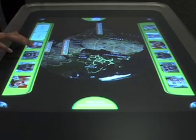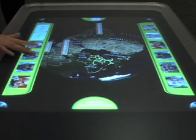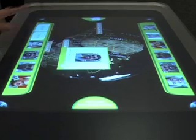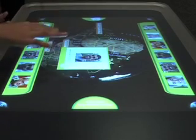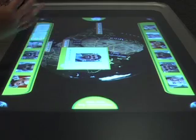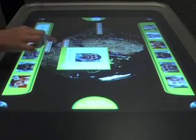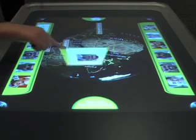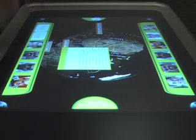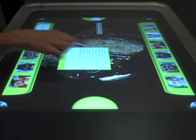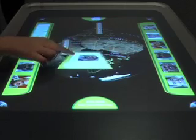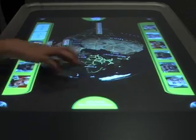Then we have the speakers information. We can drag speakers out, and we have a business card style — we can tap it and it will flip over. We have the bio of the speaker, we have the name, and we have the picture.